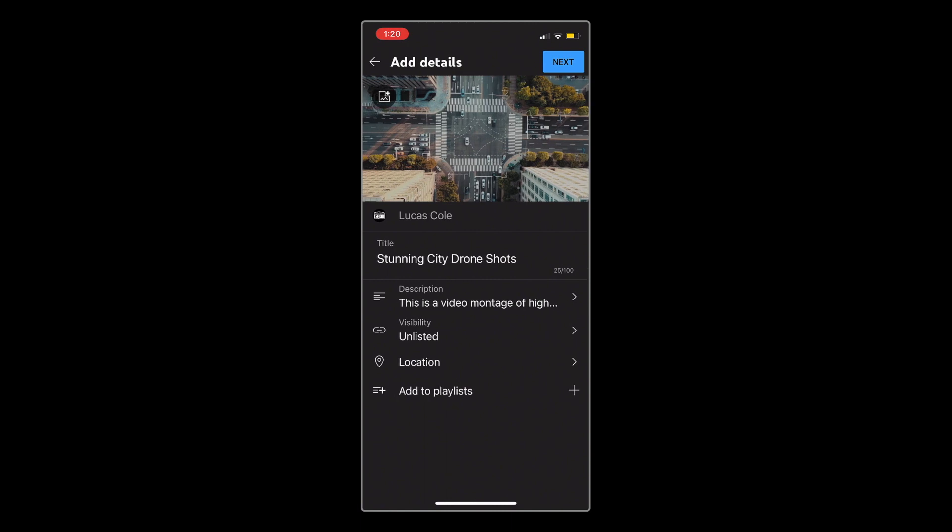For the next step, you can choose to add your location, and you can also add your video to a playlist. These are both completely optional, so I'm going to leave them as is, but if you already have playlists set up on your channel, I definitely recommend adding your video to one.